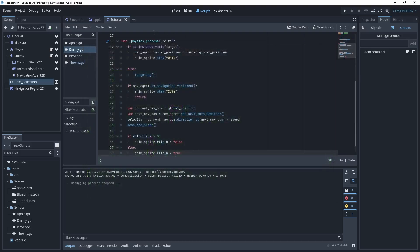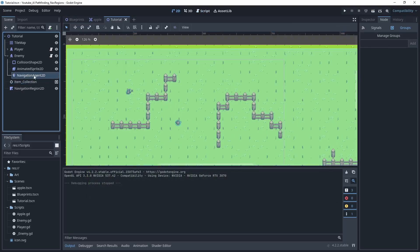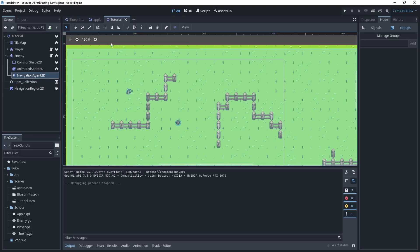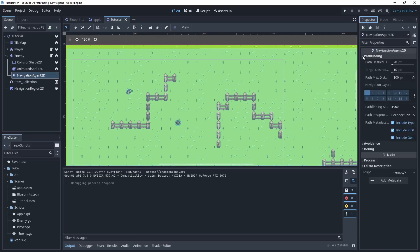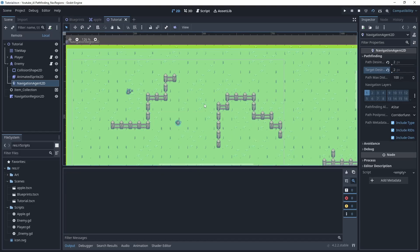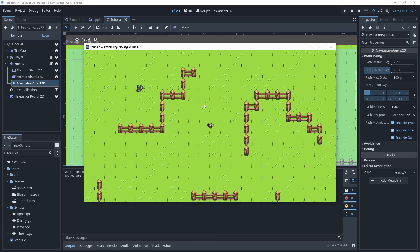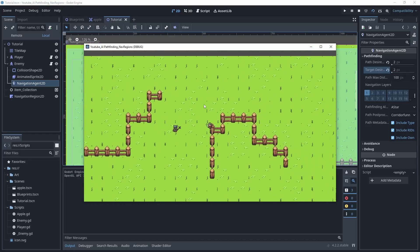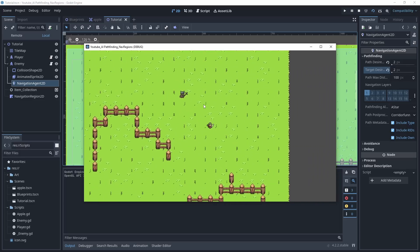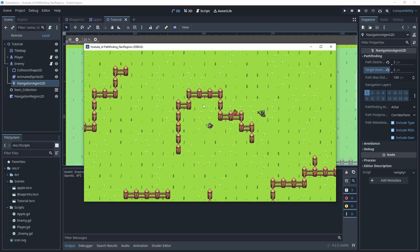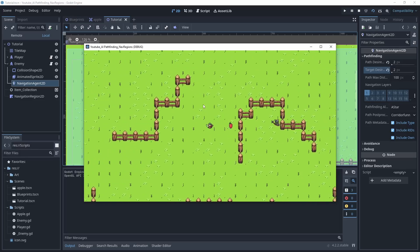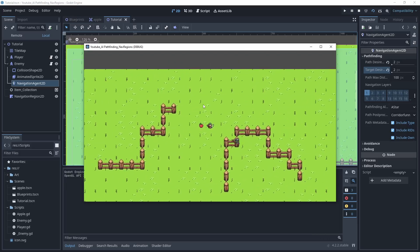So if we go back into our 2D scene, we can select the navigation agent and inside the inspector, you can expand out the pathfinding and there's a path_desired and target_desired. The lower number you use, the more accurate the enemy is going to be when they're traversing towards their target destination. But you got to be careful if you go too low, you might get some jittering with your enemies. But there's other ways to deal with that too. But it looks like that's working okay.